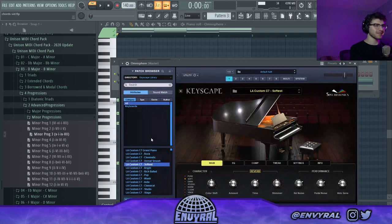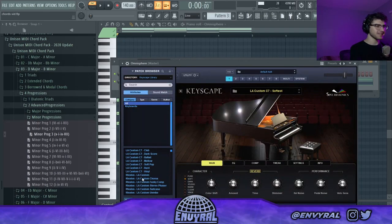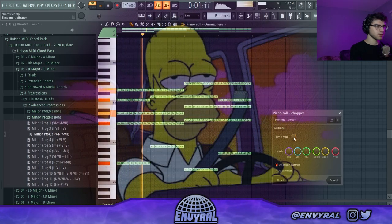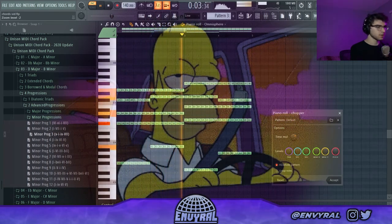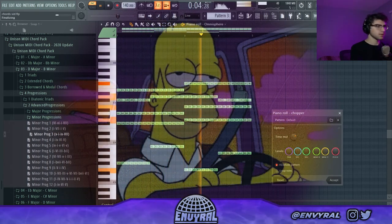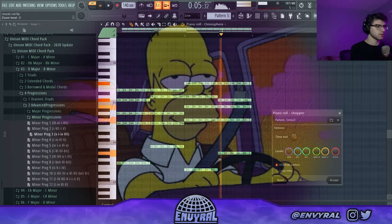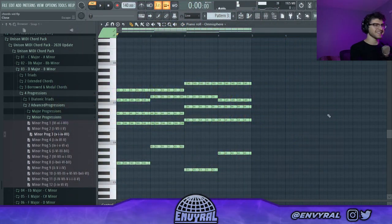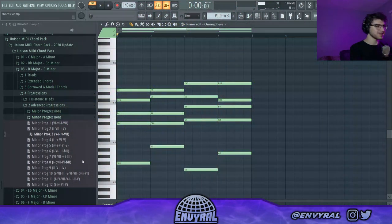That's like a Homer Simpson driving into the sunset type of chord progression. Yeah, that's definitely a Homer Simpson chord progression. Yo, what is going on everyone, welcome back to another video.